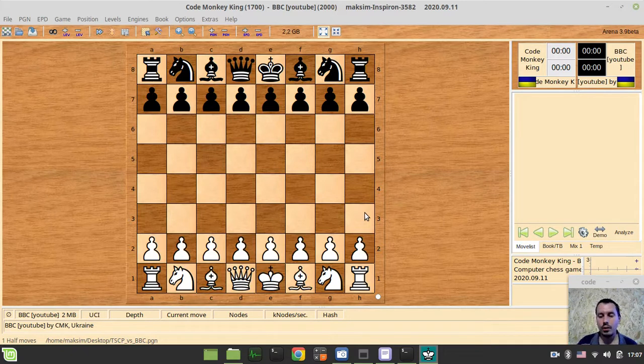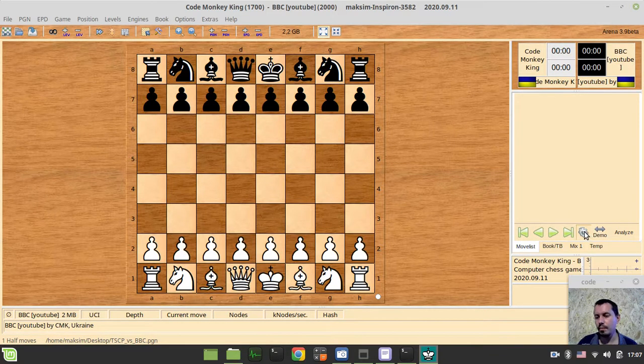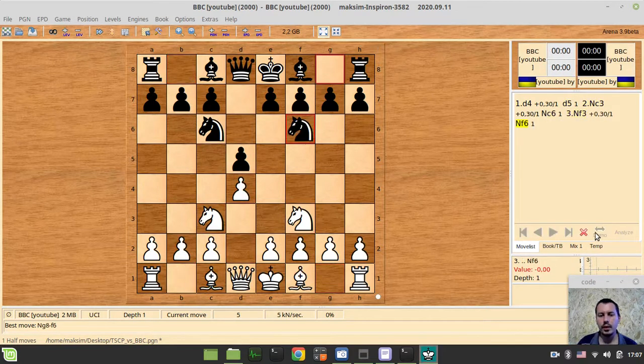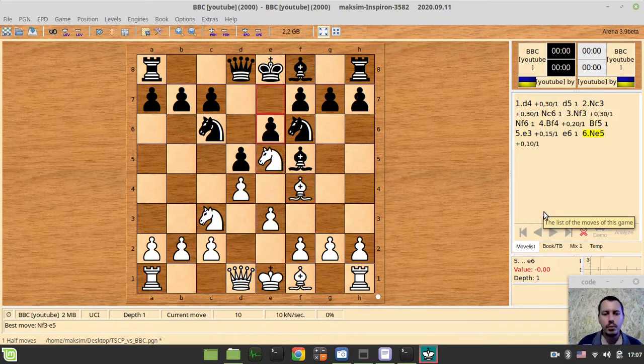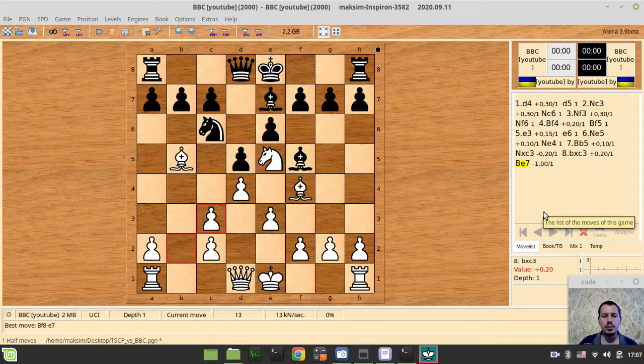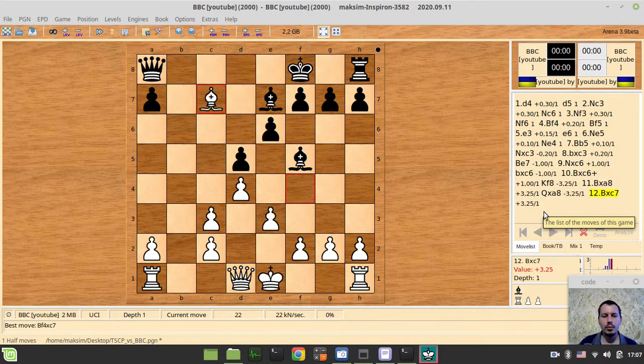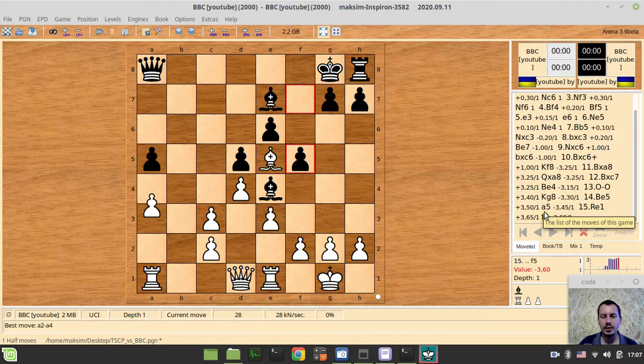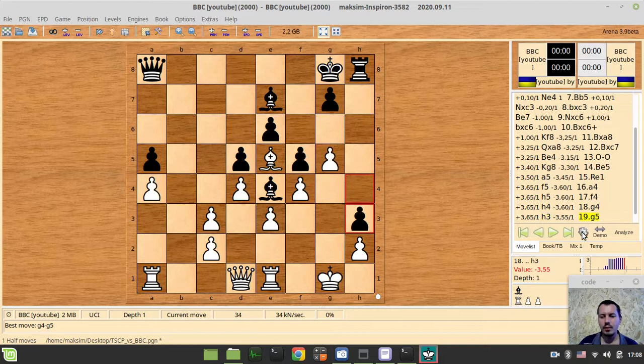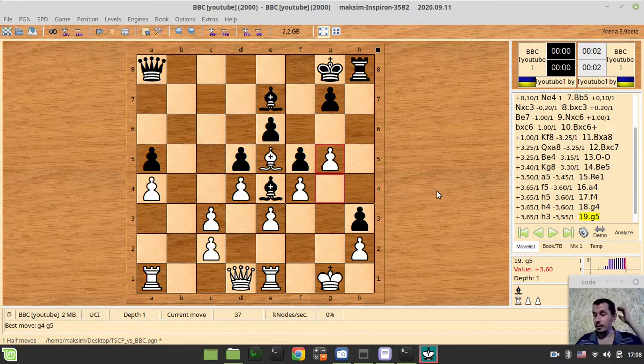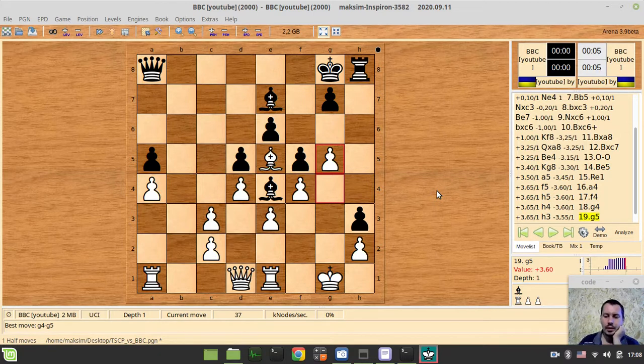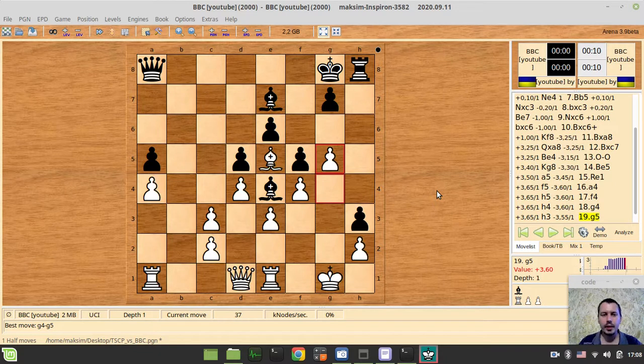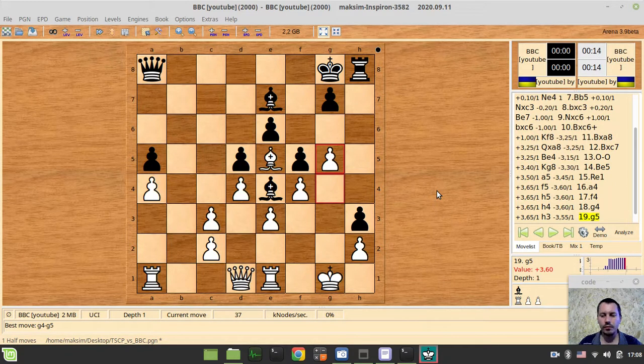So as you can remember from the previous part it was kind of giving the pieces away and now it shouldn't be doing that. So let's try to see, yeah, so now it already plays kind of reasonable moves without giving its pieces away. Obviously it doesn't see some tactics and things like that but at least it's not giving queens away which is already a small little victory here.